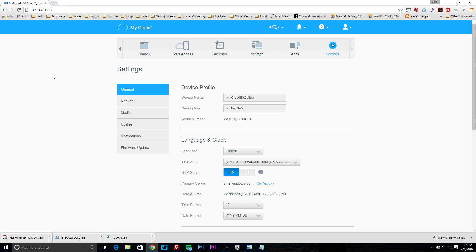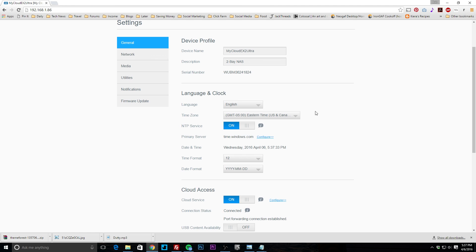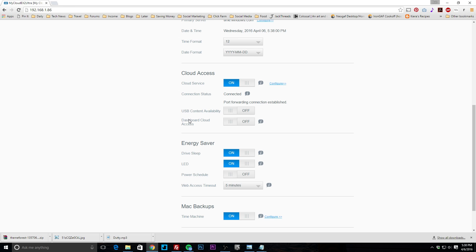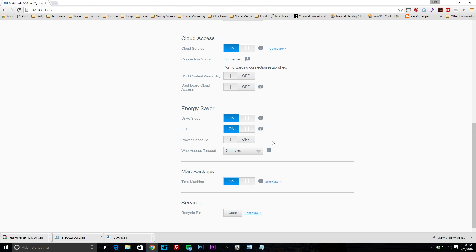Under settings, the device profile lets you set your device name, description, language, and clock. Cloud access is very important — with cloud service turned on, you can access and stream files on the device. However, if you want to access this dashboard remotely and actually change settings, you need to enable remote dashboard access, which is turned off by default — a good security measure.